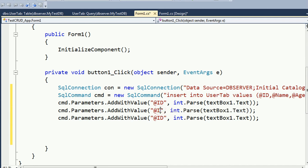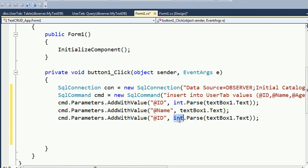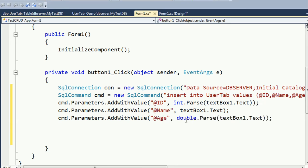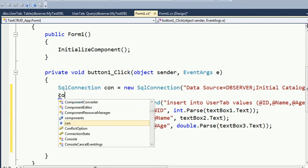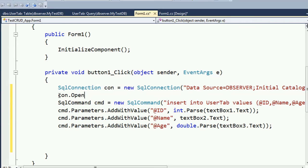Name is string type so no conversion needed - just use textBox2.Text. Age is float data type so convert it to double using double.Parse(textBox3.Text). First, open the connection with con.Open(), then execute with cmd.ExecuteNonQuery().